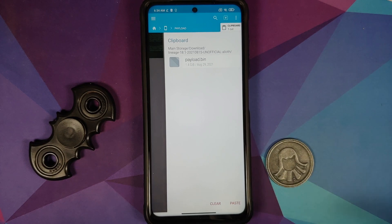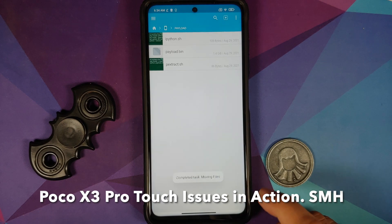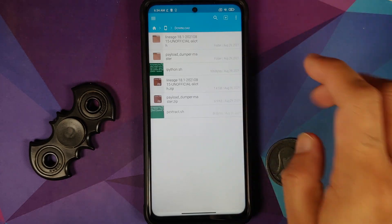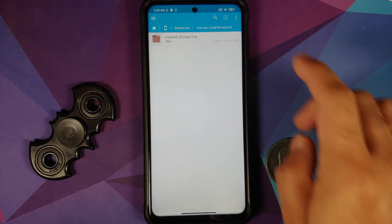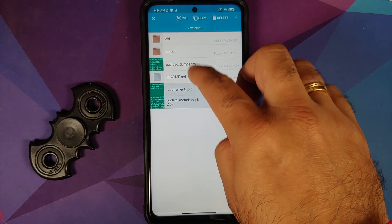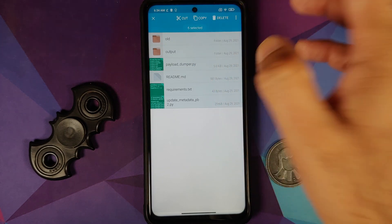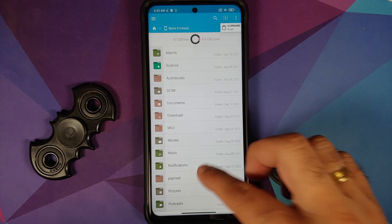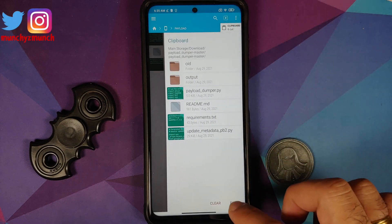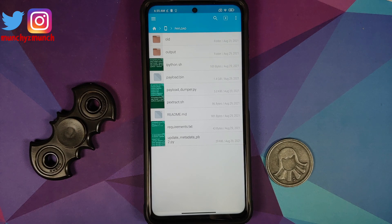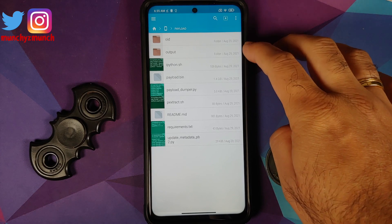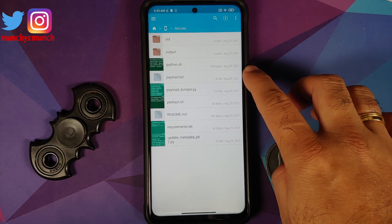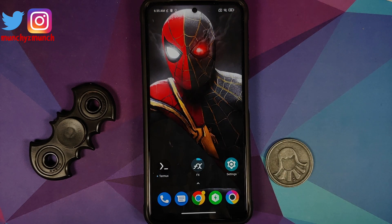Select the payload.bin file, cut it, go back to main storage, go to the payload folder, tap the clipboard and paste — this moves payload.bin into the folder with the shell scripts. Then go back to the download folder, navigate into the payload-dumper-master folder, select all files, cut them, go back to main storage, go to the payload folder, and paste. Now you have everything you need inside one folder: the output directory, shell scripts, utilities, and payload.bin.